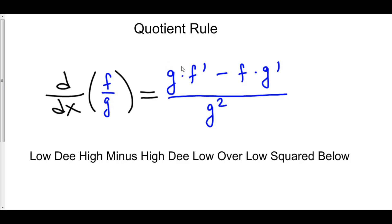Your low function is the bottom. D high is the derivative of the top function. Minus high, your top function. D low is the derivative of your bottom function, all over low squared below. Low d high minus high d low over low squared below — memorize that and you'll be good. I actually still use that when I do these problems.